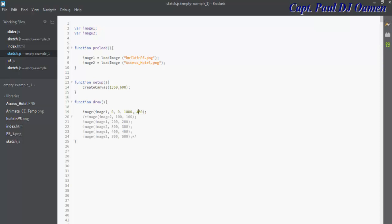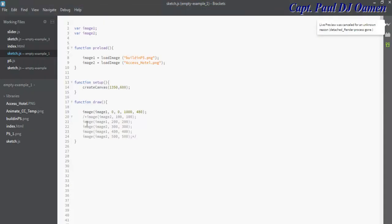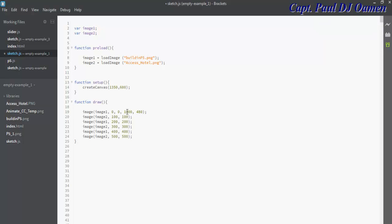So now you know how to embed image or images onto p5 or using p5.js and modify the images as well. With that, I'm going to call it the end of this tutorial. I suppose you guys enjoyed, and bye for now.